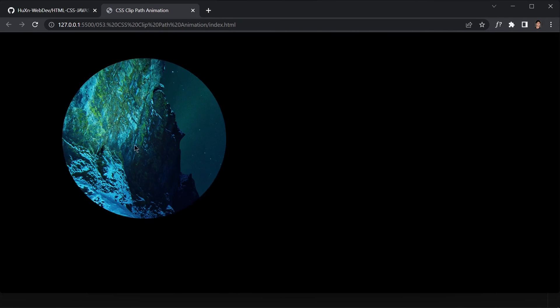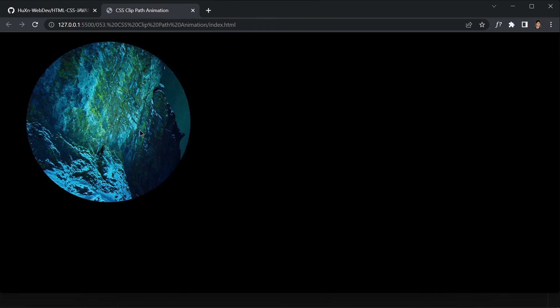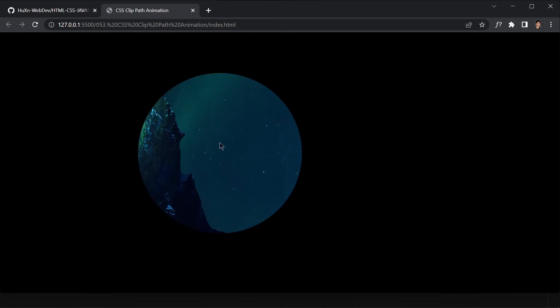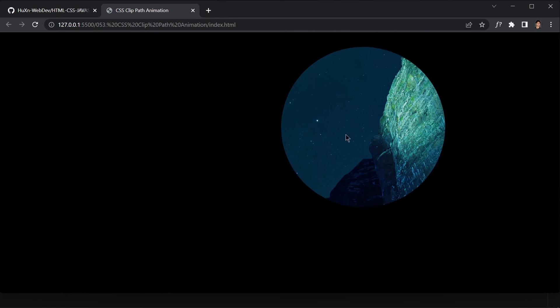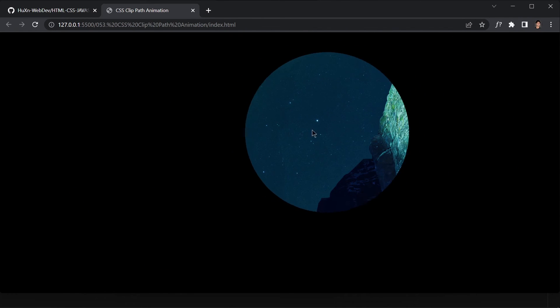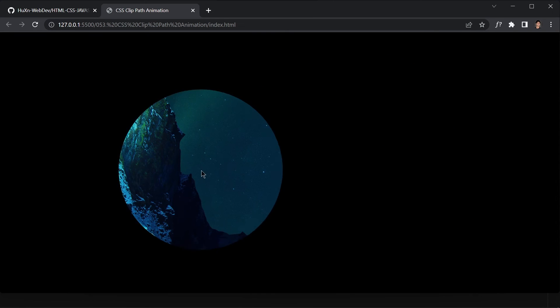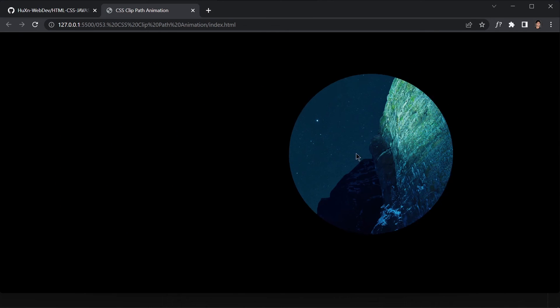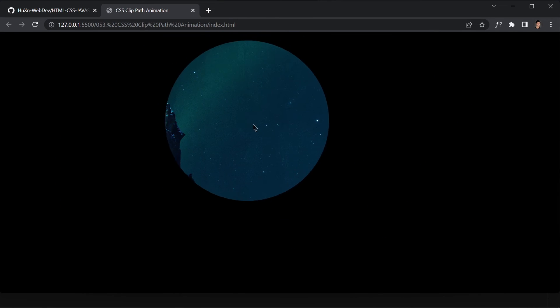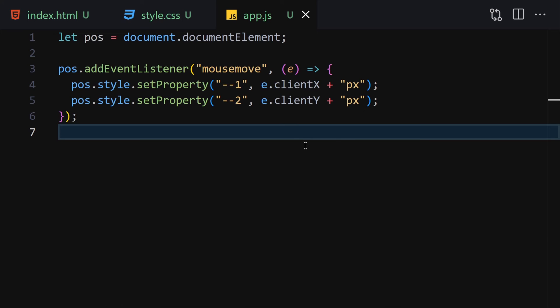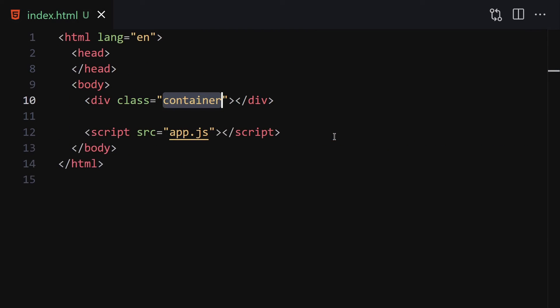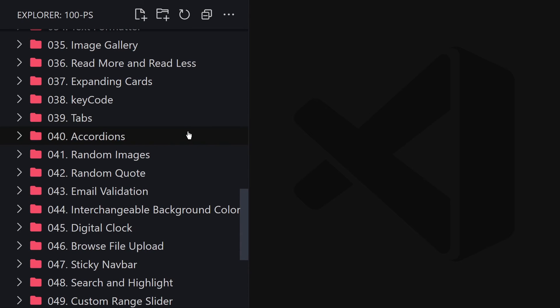After saving, you can see we have the circle right here. Whenever we move our mouse, it shows that area and hides the rest. If you want to add this to your UI that's a great idea. It's a simple but cool little project.